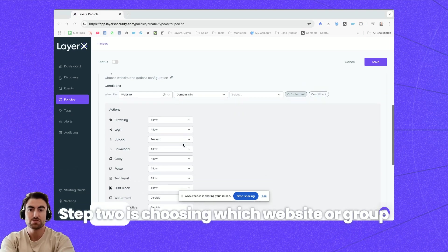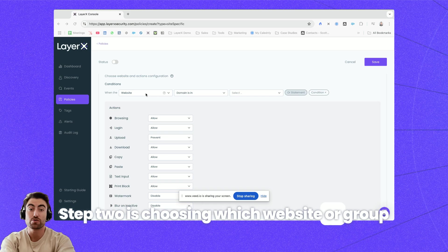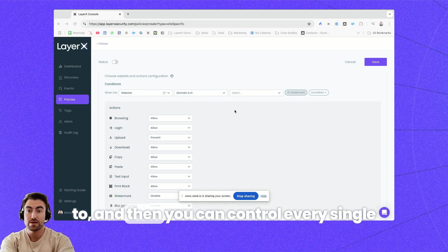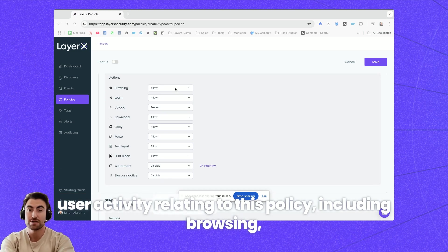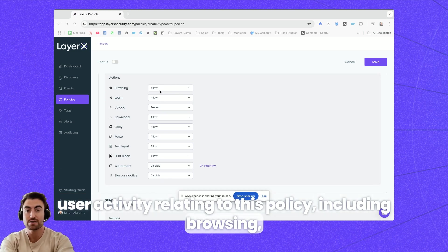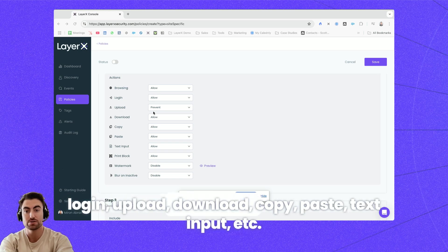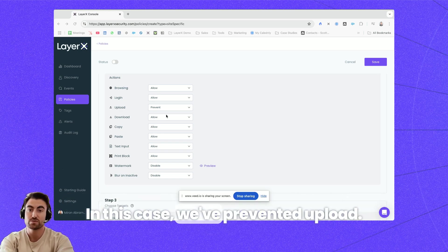Step two is choosing which website or group of websites you'd like this policy to apply to and then you can control every single user activity relating to this policy including browsing, login, upload, download, copy, paste, text input, etc. In this case we've prevented upload.